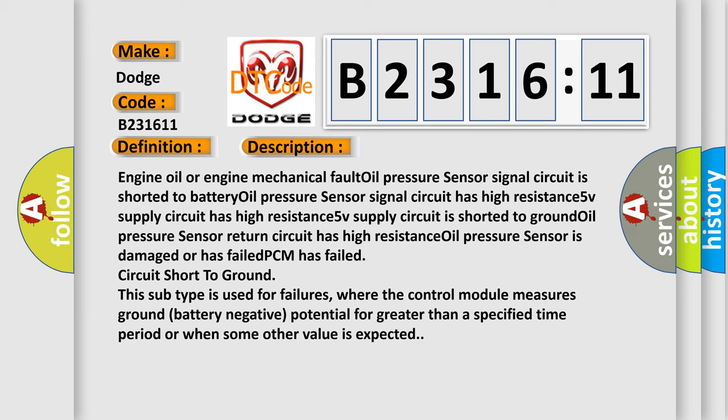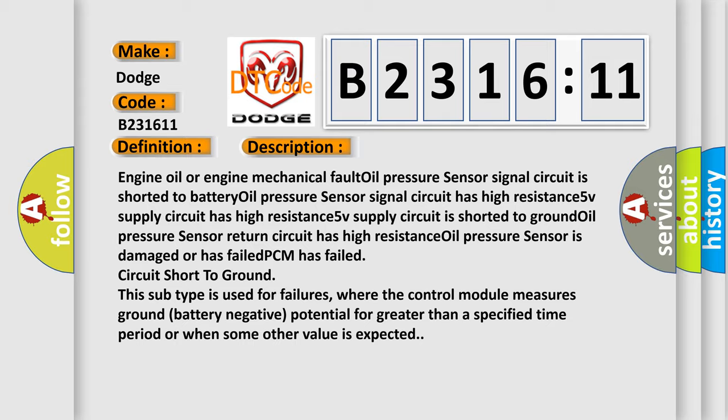This subtype is used for failures where the control module measures ground battery negative potential for ground. This subtype is greater than a specified time period or when some other value is expected.